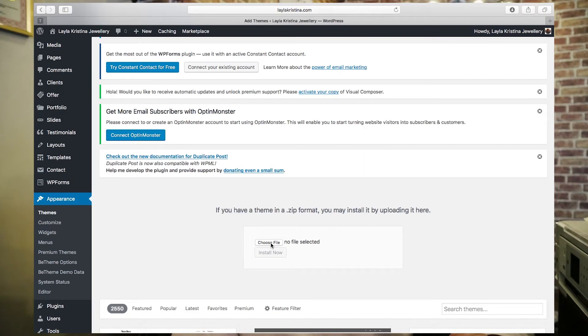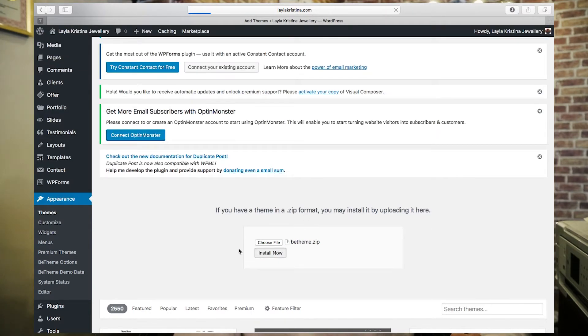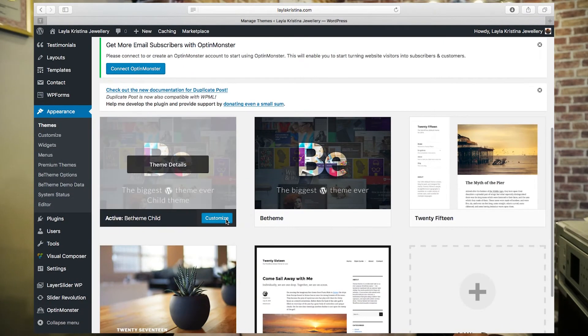This is on the basis that you've already downloaded your theme and it's pre-installed on your computer. If it is, you just click Choose File and search for your theme — mine is on my desktop. You want to upload the zip file and click Install Now.